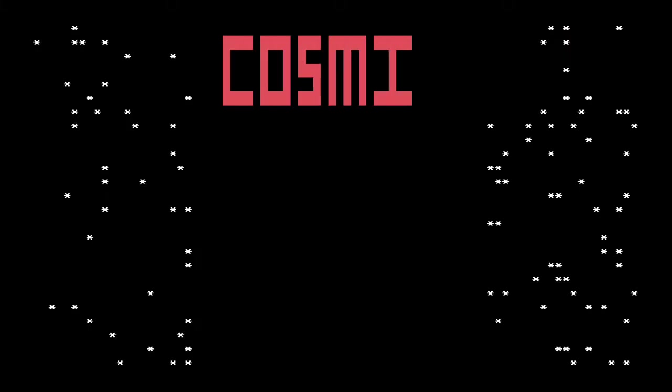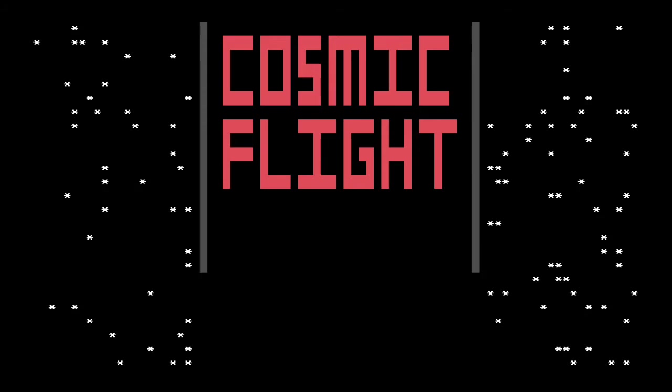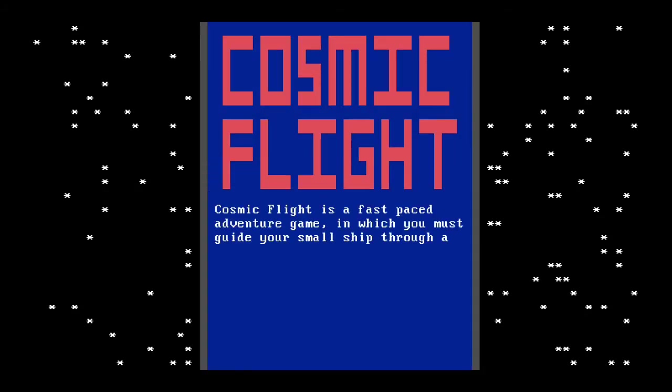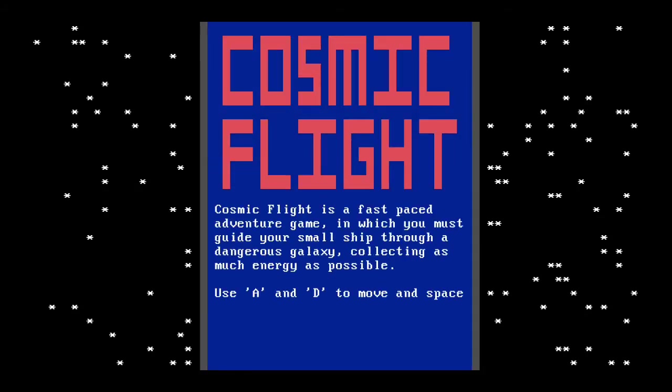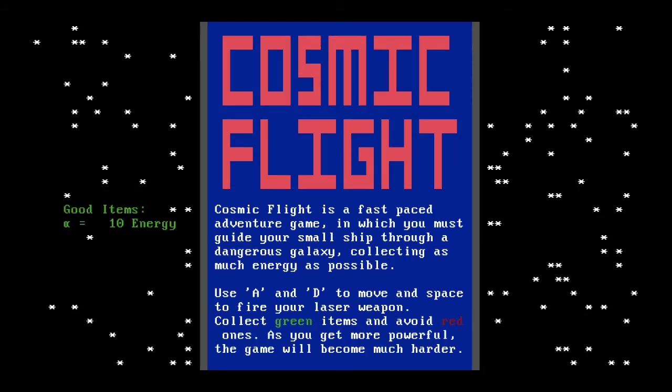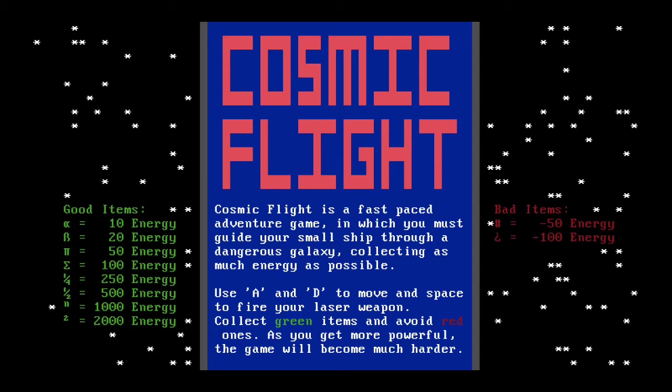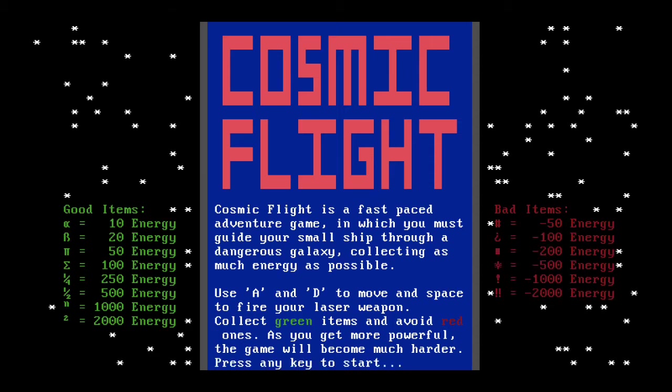So let's go to CF, which is Cosmic Flight. It's a really cool fast-paced adventure game. Let's actually read about it here. Cosmic Flight is a fast-paced adventure game in which you must guide your small ship through a dangerous galaxy, collecting as much energy as possible. Use A and D on your keyboard to move in space to fire your laser weapon and collect green items and avoid red ones. As you get more powerful, the game will become much harder. Press any key to start.